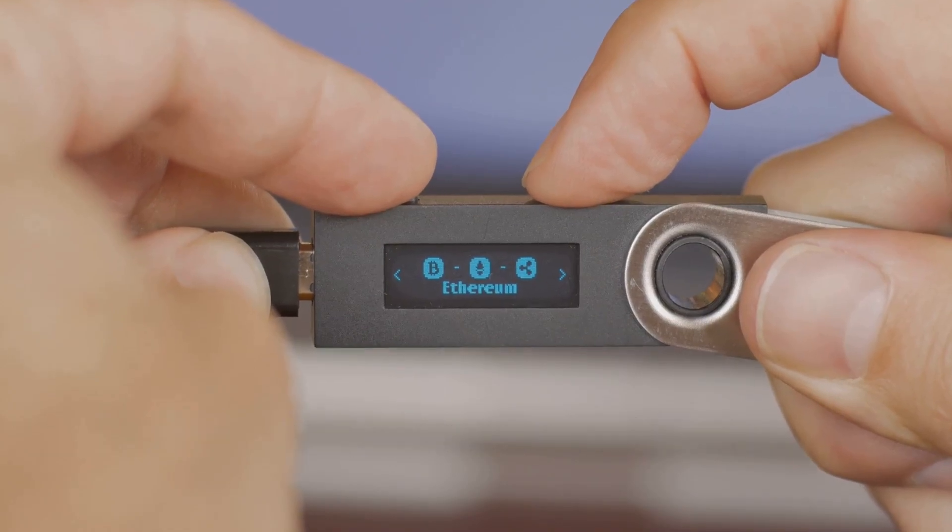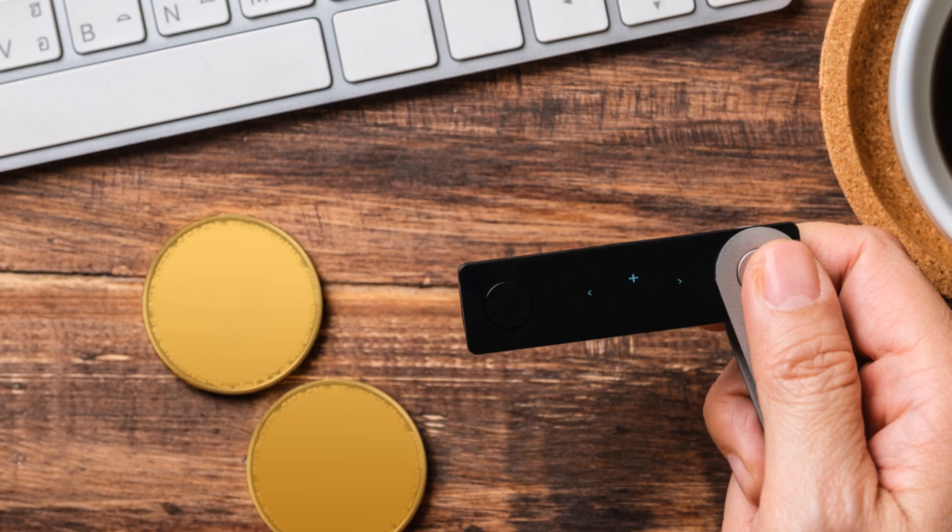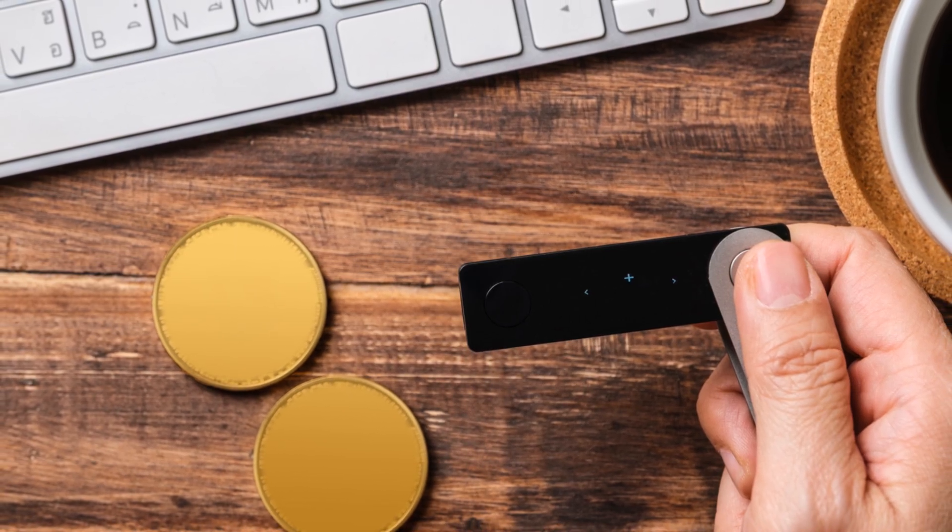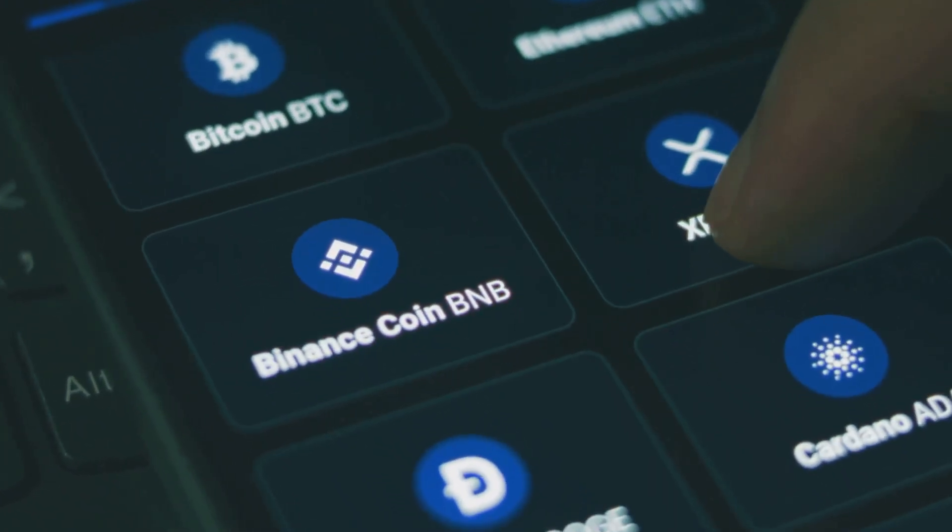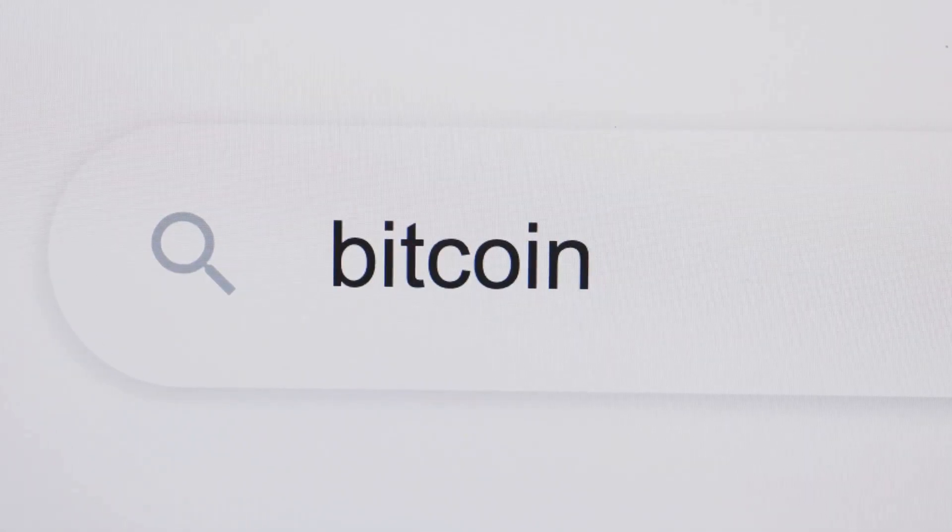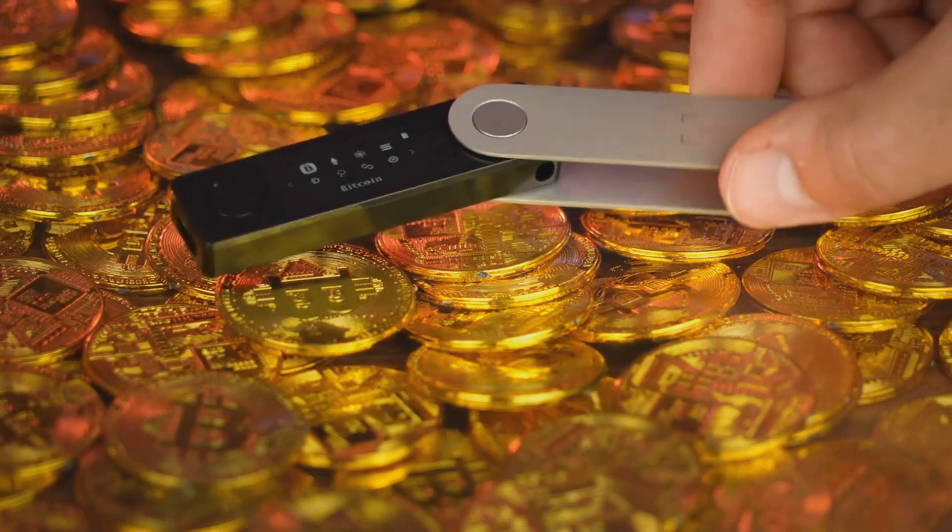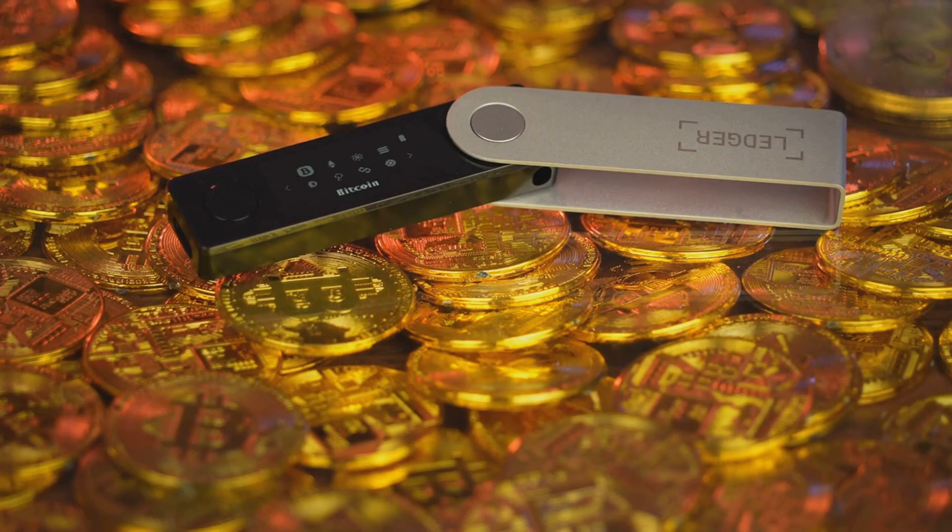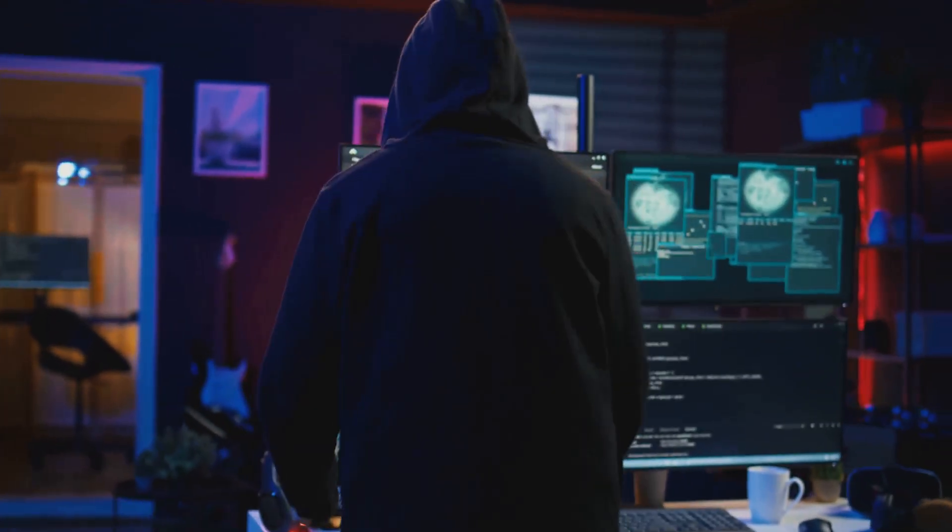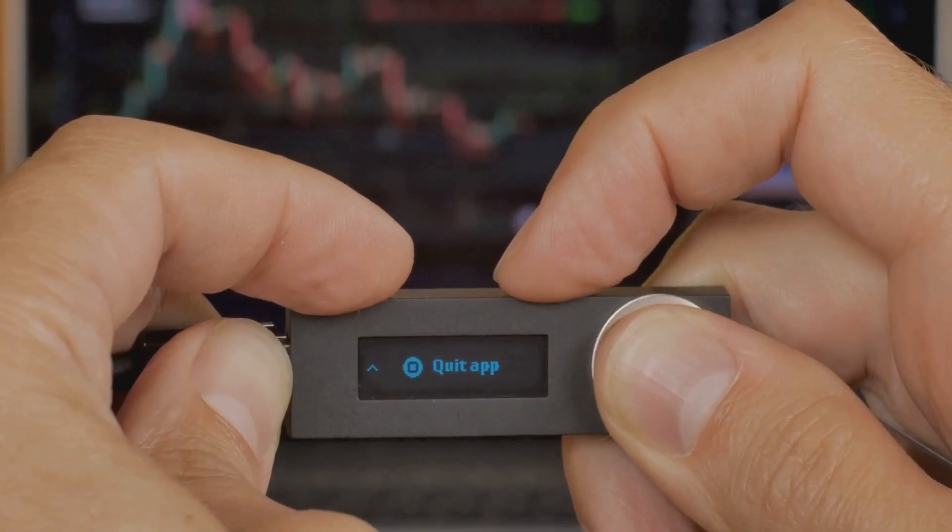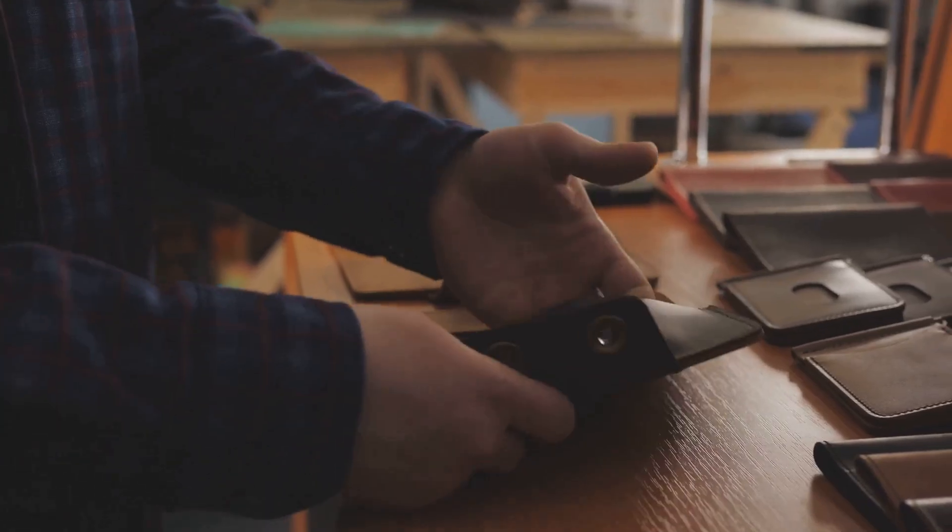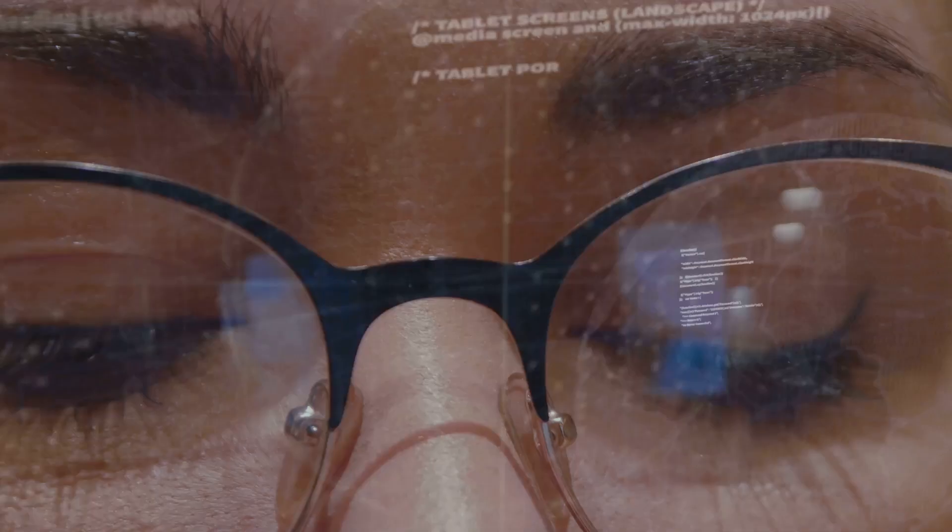Now let's talk wallet types: hot wallets and cold wallets. Hot wallets are online, great for quick access and daily use. Cold wallets are offline, much safer for long-term storage. Software wallets are hot wallets, apps for your phone or computer like Exodus or Trust Wallet. Web wallets run in your browser like MetaMask, super convenient but more vulnerable to scams. Hardware wallets are cold wallets, physical devices like Ledger or Trezor that keep your keys offline. Use hot wallets for spending, cold wallets for saving. For serious security, hardware wallets are the gold standard.